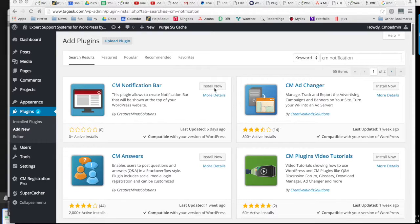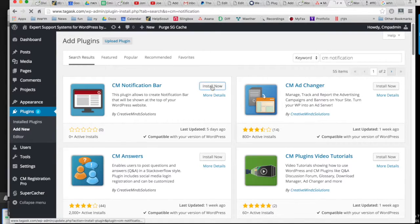Hi, this is Kayla from Creative Minds. In this video we're going to look at how to install and configure the free version of the Creative Minds notification bar plugin.